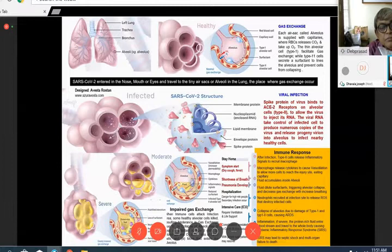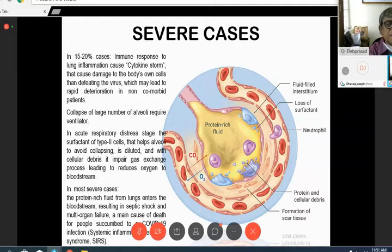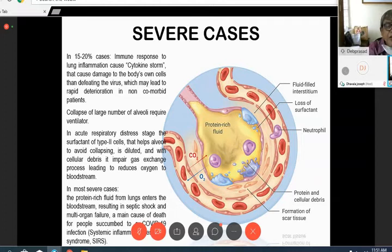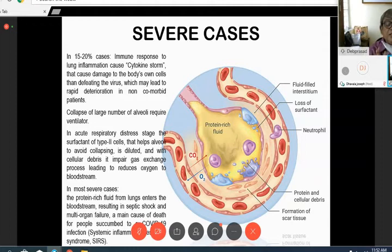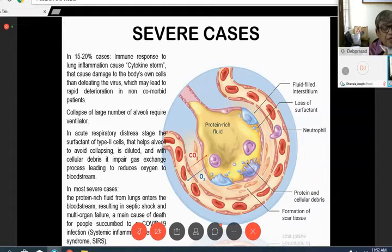In severe cases — 15 to 20 percent — the cytokine storm takes place, causing damage to the body's own cells while defending against the virus, which may lead to rapid deterioration even in non-comorbid patients. Collapse of a large number of alveoli requires ventilation in the acute respiratory distress stage. The surfactant from type 2 cells, which helps alveoli avoid collapsing, undergoes dilution and along with cellular debris impairs the gas exchange process, leading to reduced oxygen in the bloodstream. The patient needs ventilation support. In most severe cases, this protein-rich fluid enters the bloodstream, resulting in septic shock, multi-organ failure, and even death.